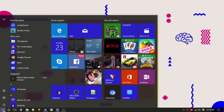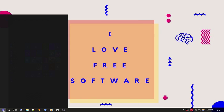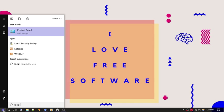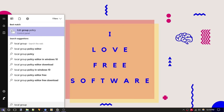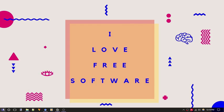Type local group in the search bar and press enter. Local group policy editor will open.